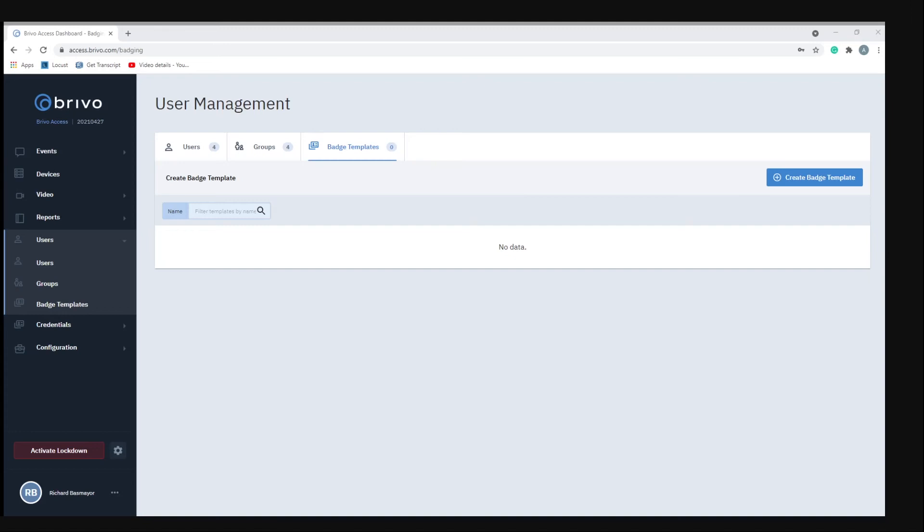Brevo supports the following formats for importing images, so make sure your images are either a GIF, PNG, or JPEG.